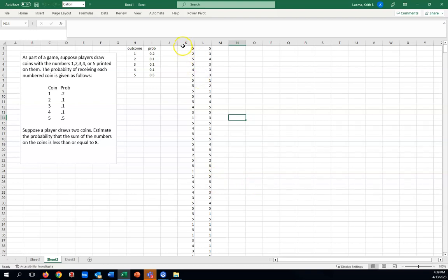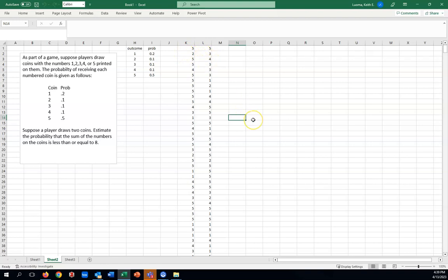Like the first row here would be we drew one coin which is a 5, and we drew another coin which is a 5. The second row would be we drew a coin with a 2 on it, and then a coin with a 3 on it. So we've done the setup for this problem, just a random variable generation.